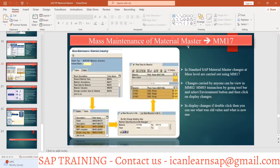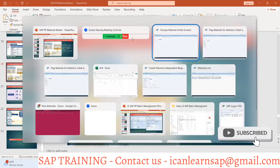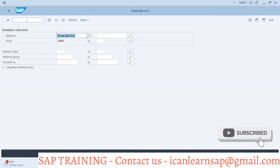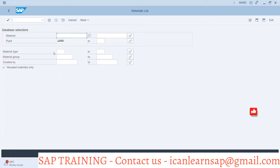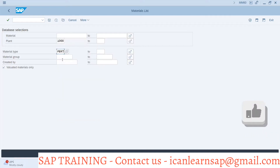Mass maintenance of material master using T-code MM17. What mass maintenance means: suppose you have plant 1000 in which there are materials created.